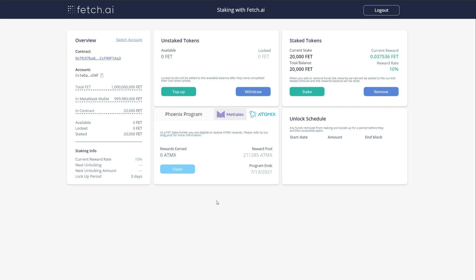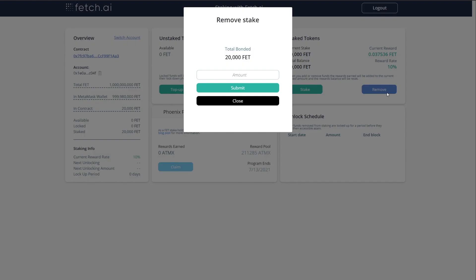To unstake your tokens and return them to your MetaMask wallet, we will essentially do this procedure in reverse. So I start by clicking remove, then enter an amount I wish to remove, and click submit.